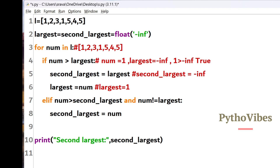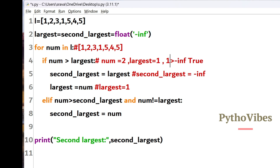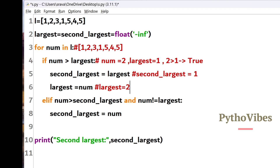For the third iteration, number is 3 and largest is 2. The condition 3 > 2 evaluates to true, so second largest becomes 2 and largest becomes 3. For the fourth iteration, number is 1 and largest is 3. The condition 1 > 3 evaluates to false. It then checks the elif condition: 1 > second largest (which is 2) — this also evaluates to false, so no assignment is made.